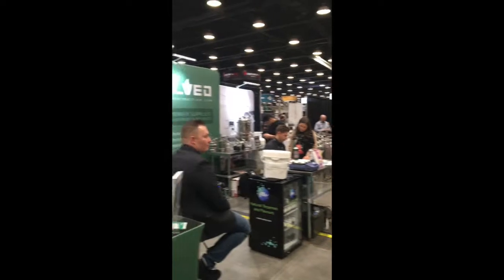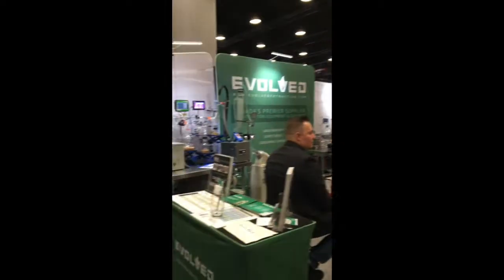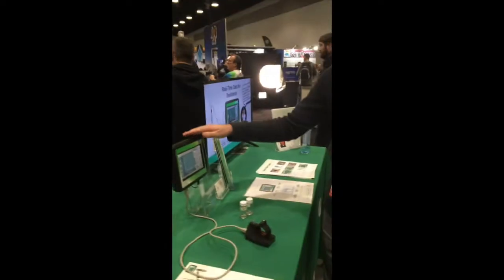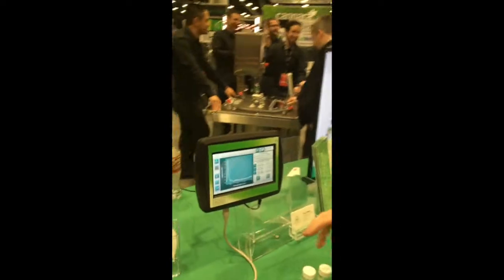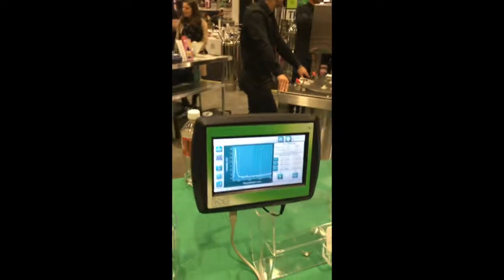Hello guys, I'm James. I'm here with Arometrics. We're at the Lyft Conference in Vancouver. We're here with the vial, and right now what I'm going to do for you is show off the Fraction Finder. It's a real-time monitor for the distillation process.